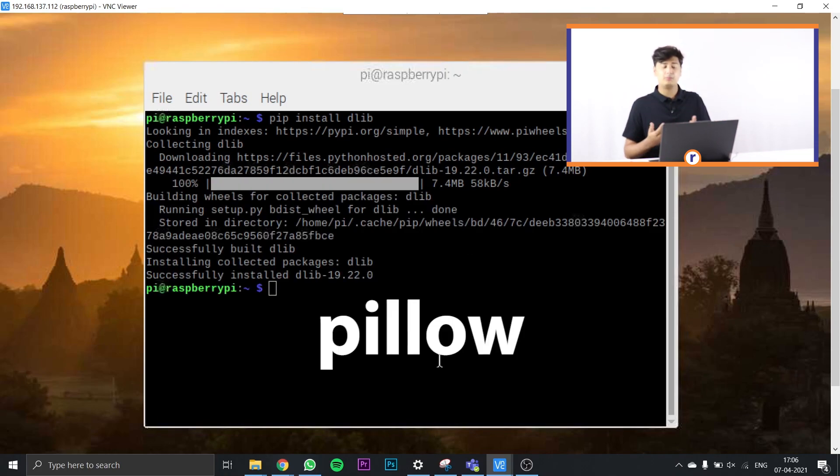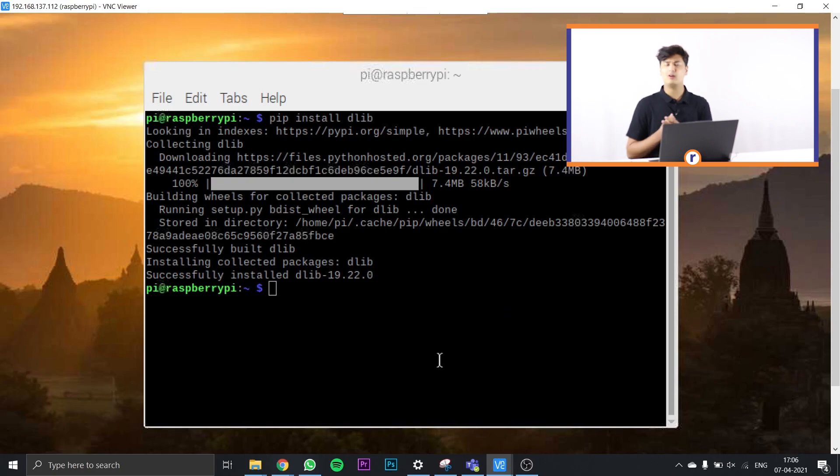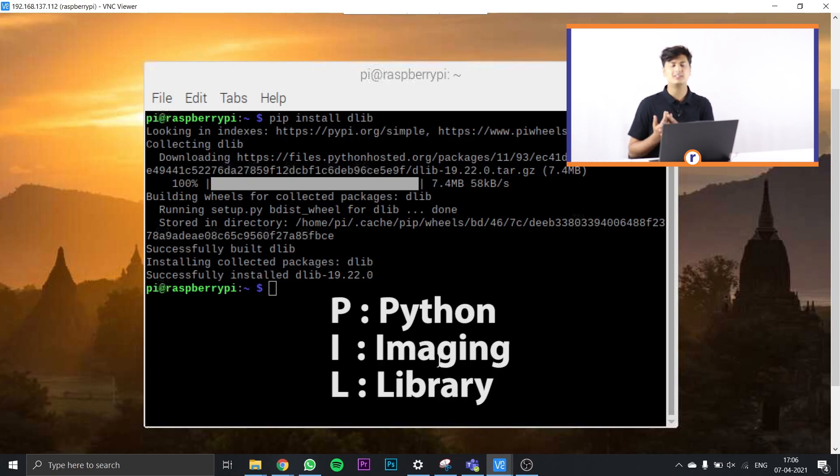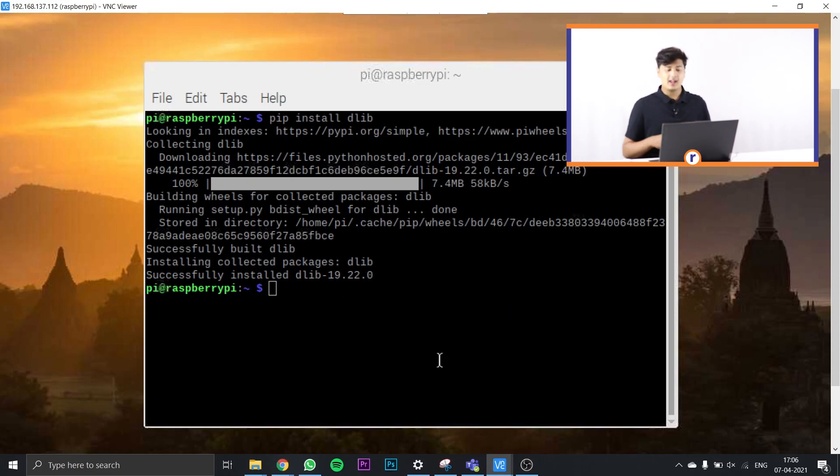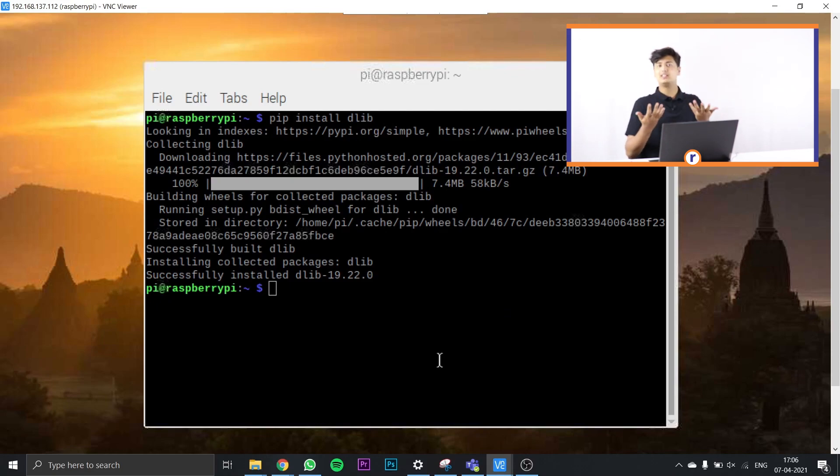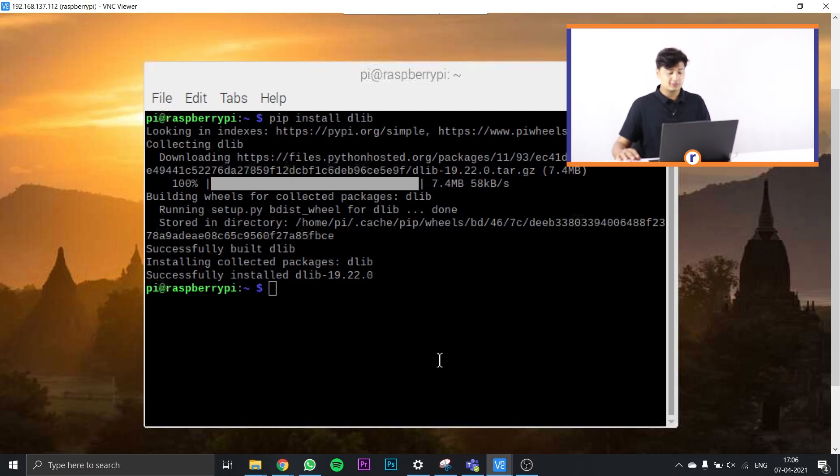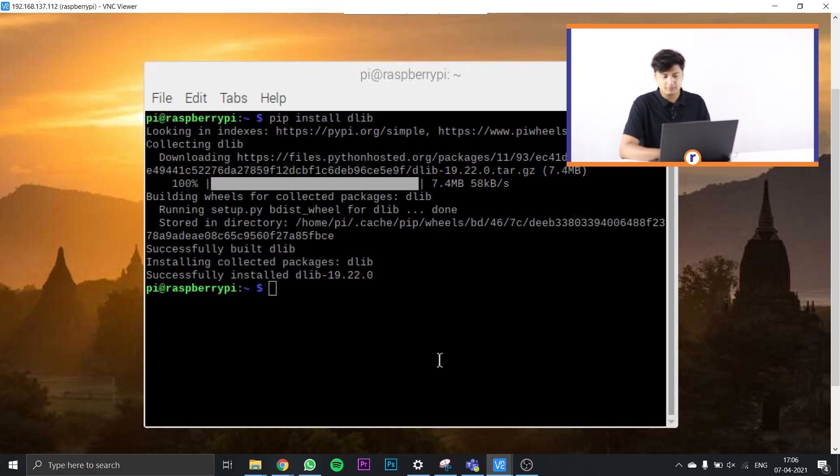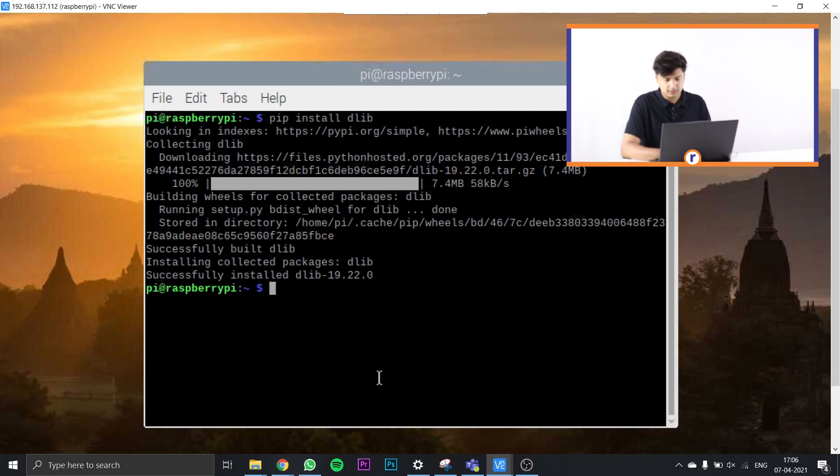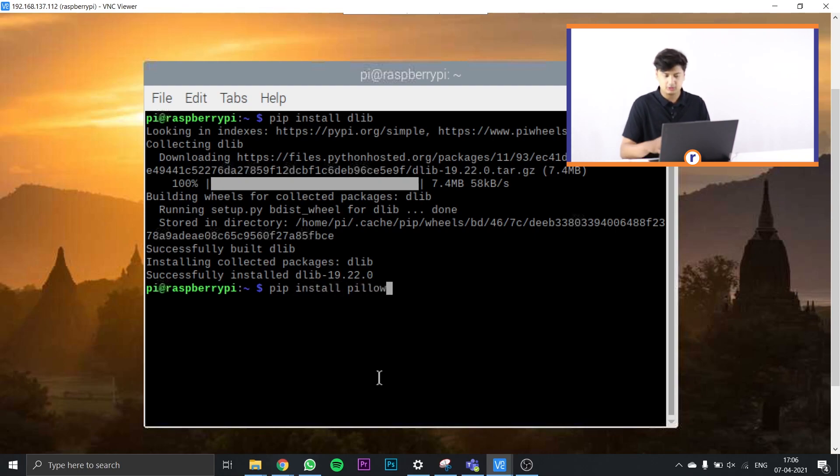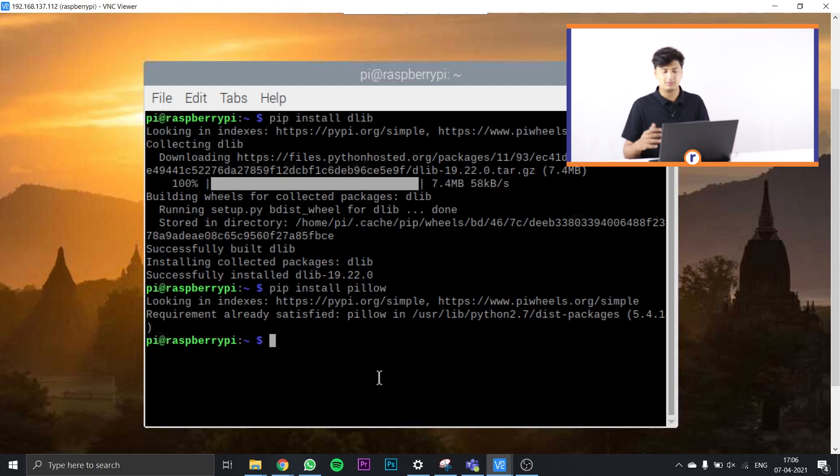After installing dlib, we're going to install pillow. Pillow is also called PIL, which is Python Imaging Library, and it's used to open, manipulate, and save files and images in different formats. To install pillow, just type in pip install pillow and press enter.